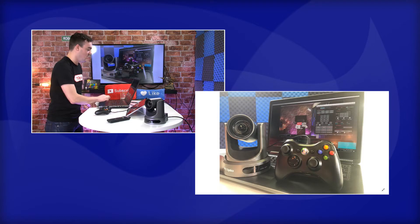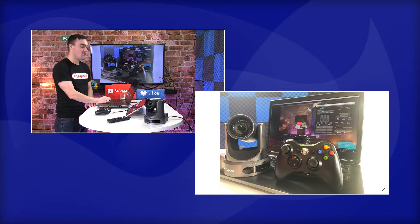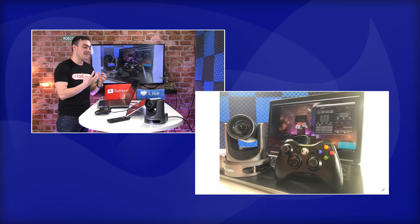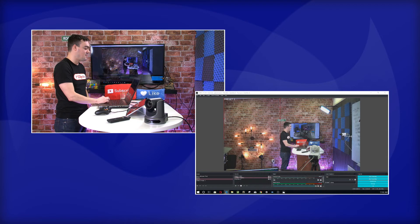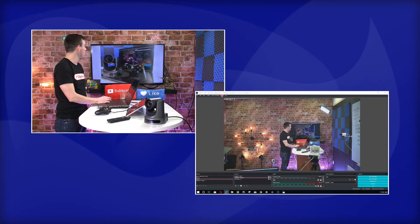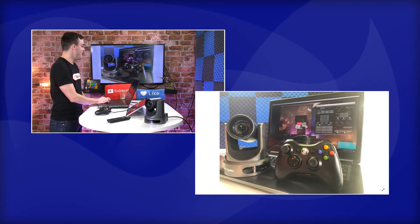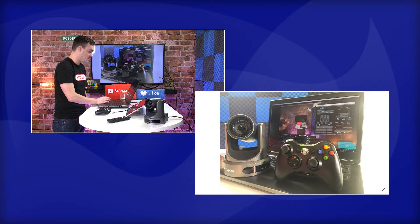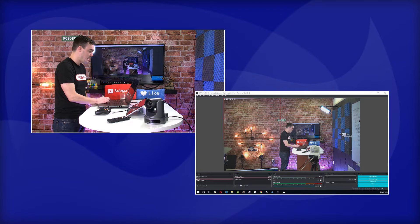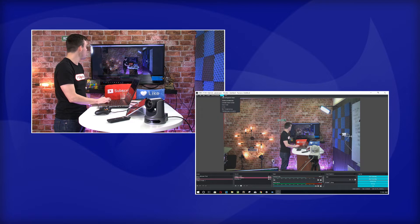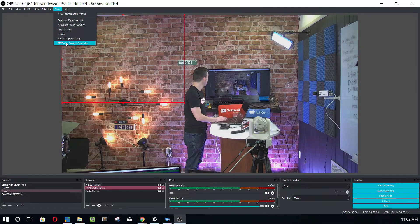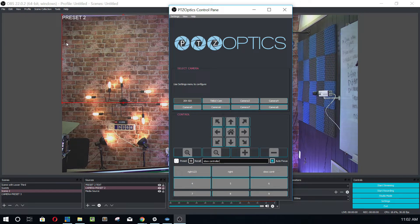So first of all, thank you so much everyone who helped out create this app and the plugin itself. It's such a great plugin and it's come so far. I want to show it to you really quickly. So I have the plugin installed in my OBS. And when it's installed, you go up to the tools and you hit PTZOptics controller and it pulls right up.